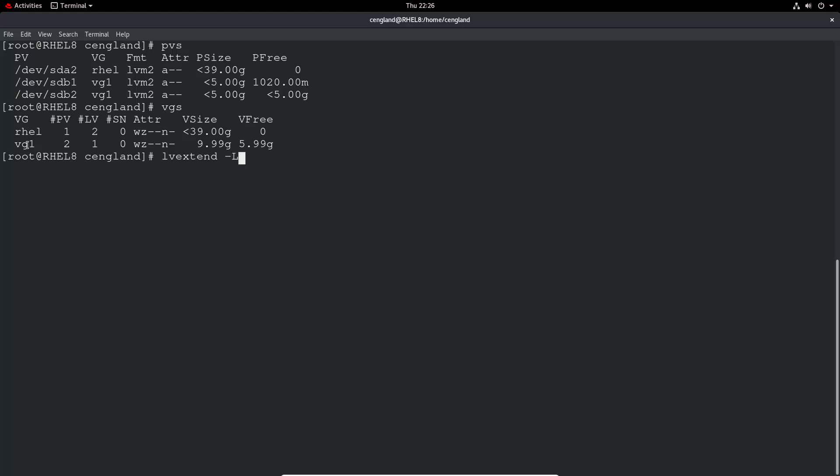We can do lvextend because I've got plenty of room. So minus L capital L, and then you specify plus 1g, one gigabyte, and then dev. You've got to give the full path, so it's dev vg1 lv1.